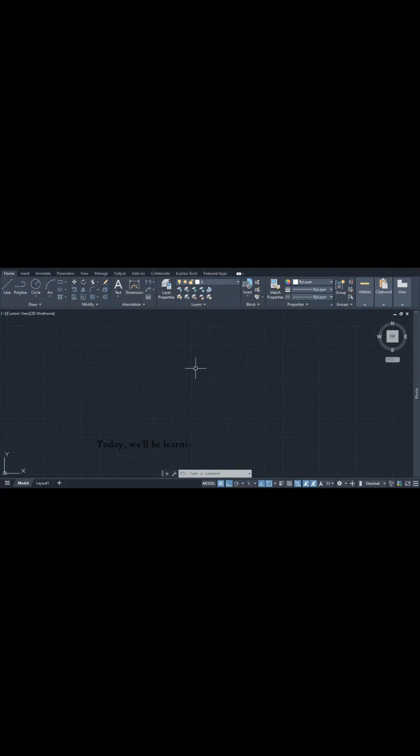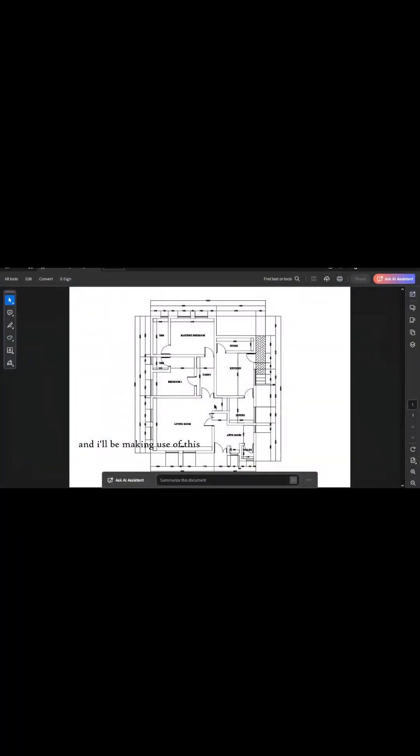Hello and welcome once again to MESA Constructions, where we discuss all things engineering, architecture, and 3D modeling. Today we'll be learning how to create an architectural plan in AutoCAD, and I'll be using this drawing as a guide for this tutorial.